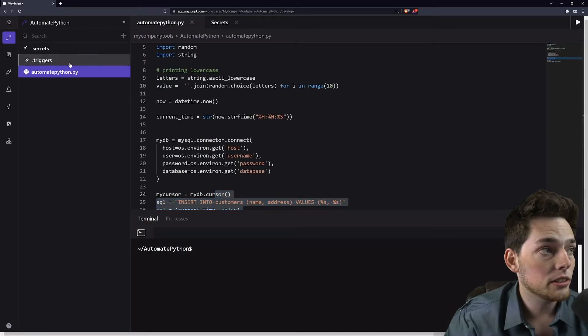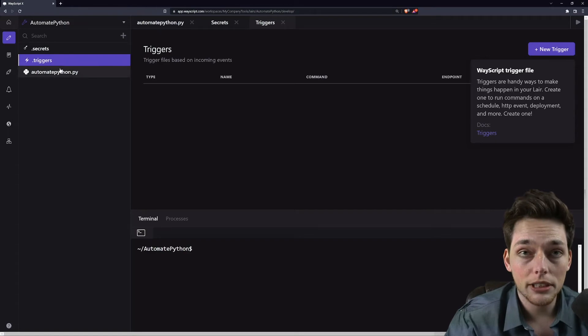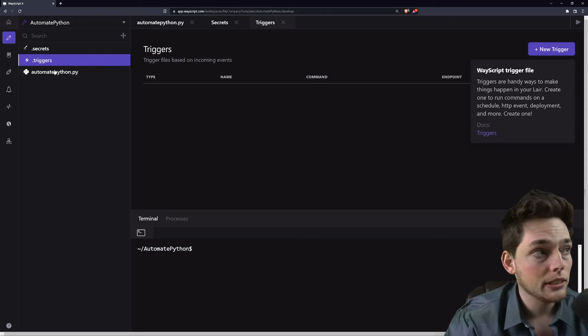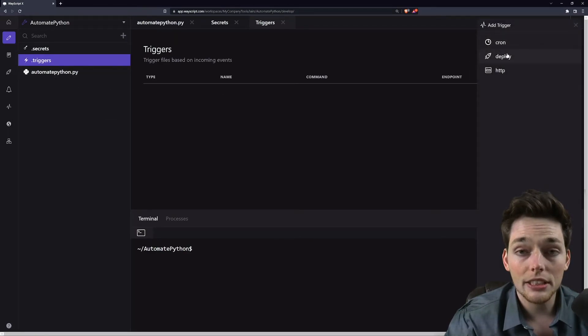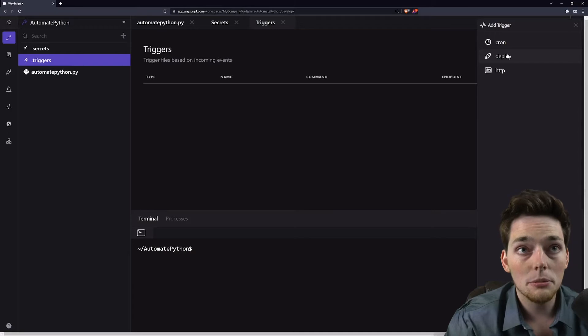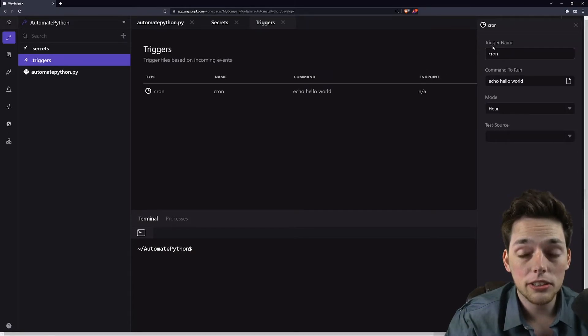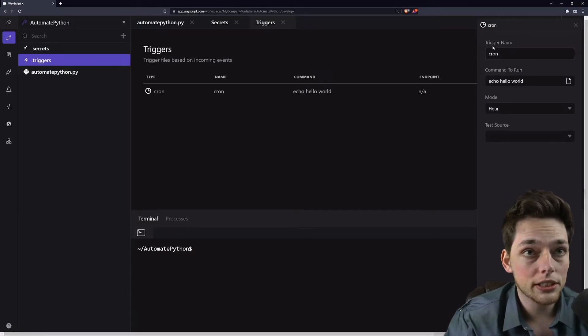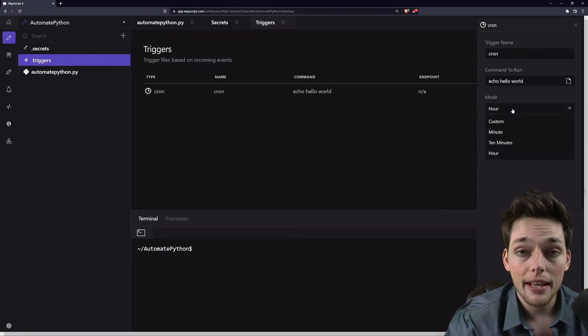Our triggers is where the cron job is going to live. A trigger in Wayscript is just something that activates a script or a command. In this case, we want to do this on cron, so we want to do this every so often. In our case, it's every minute.